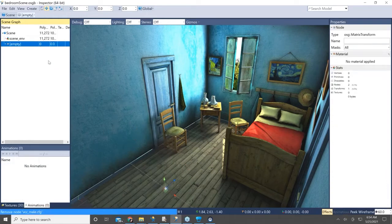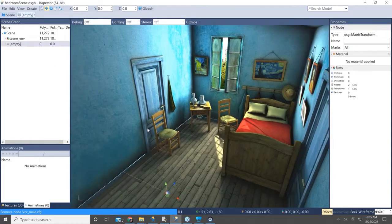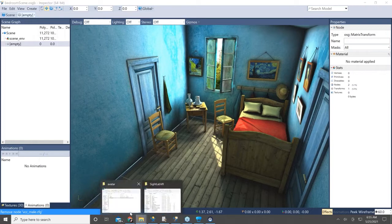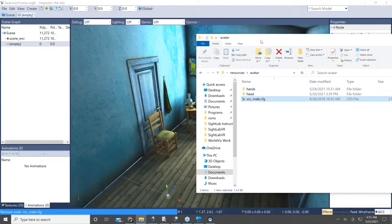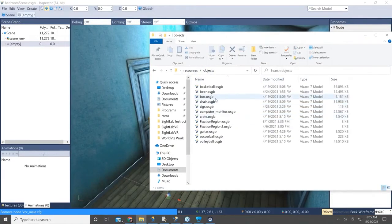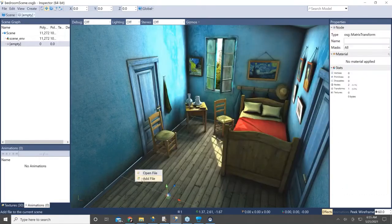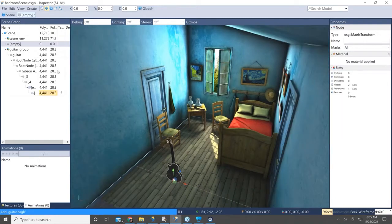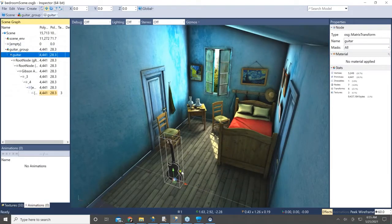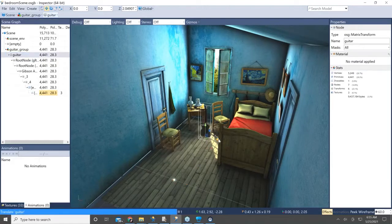Next I'll add some additional objects which I'll collect fixation data on. You can look around the scene and collect data on everything, but these will be objects I'll collect more precise measurements on. To do that I'll drag in a couple more 3D objects from the resources folder and place them where I want them in the scene, then use the transform tools to move them into position.